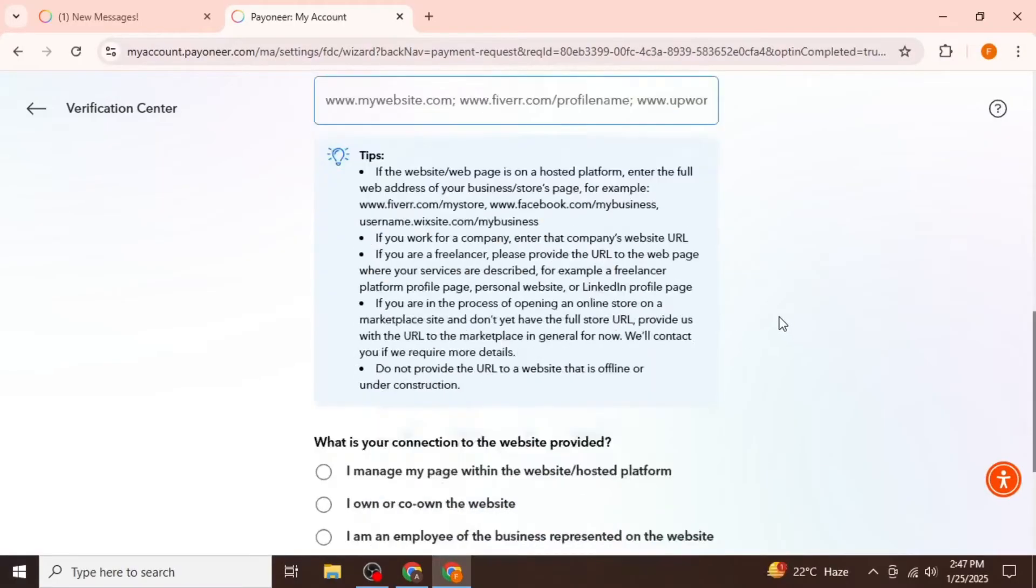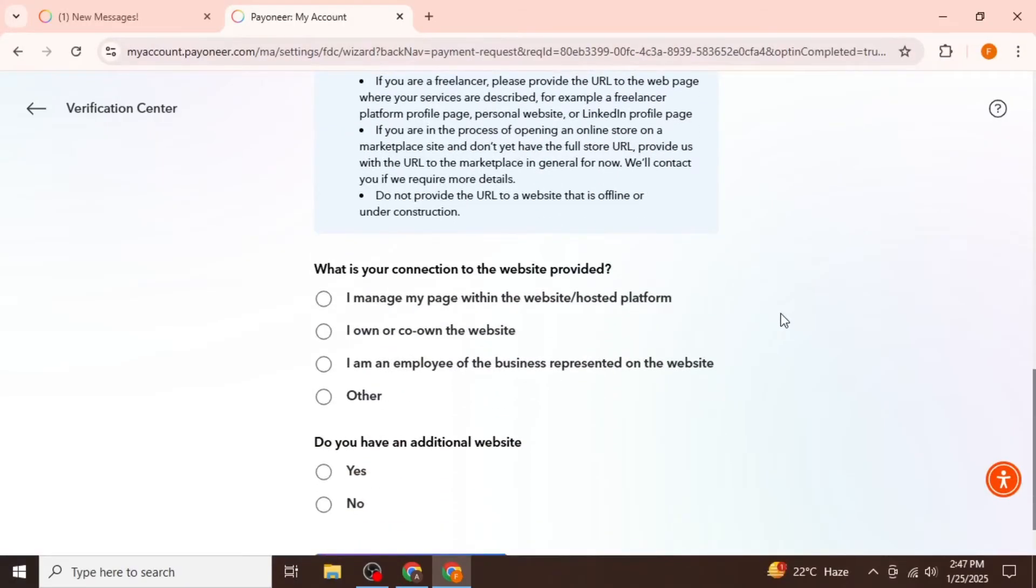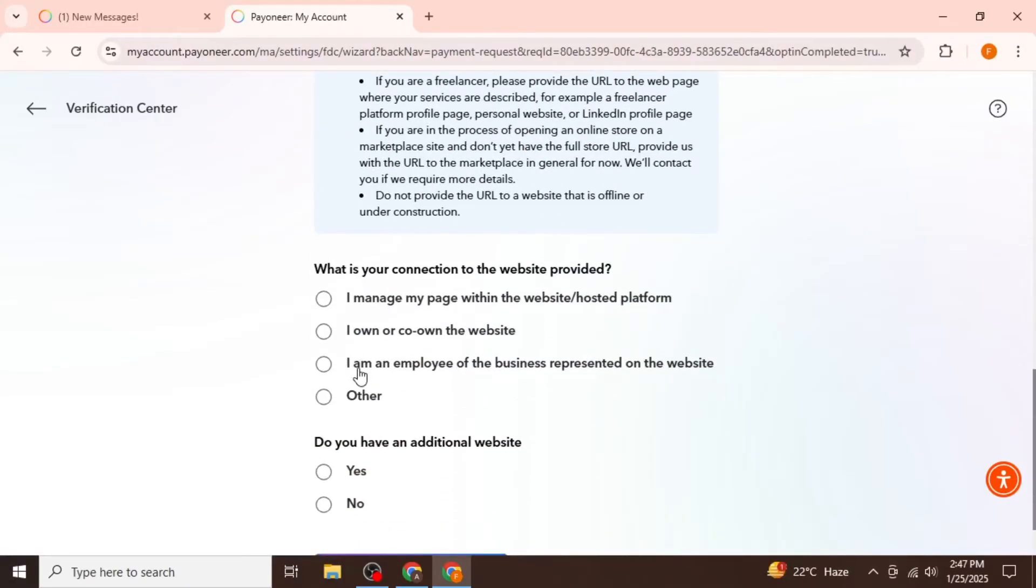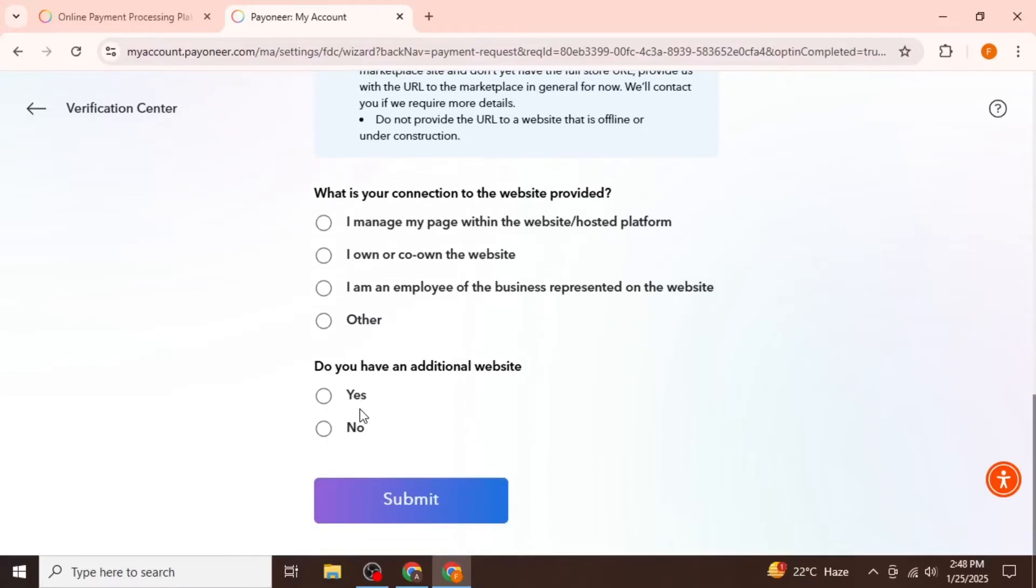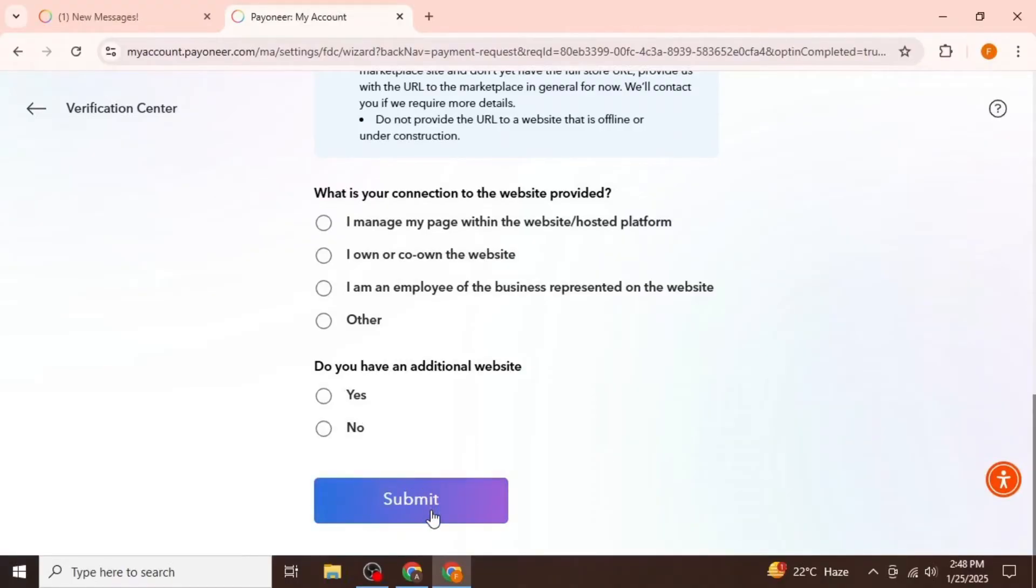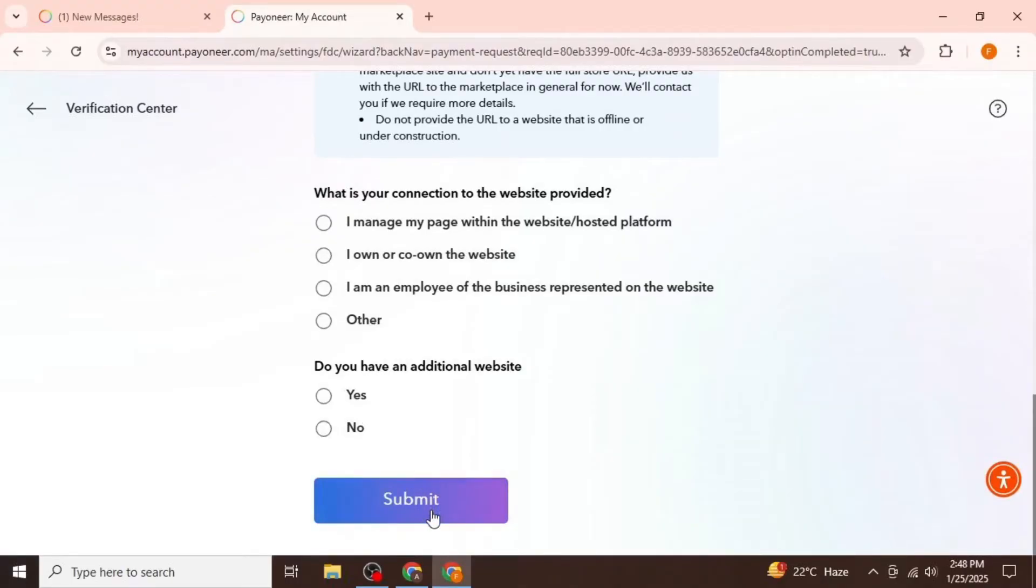Next, scroll down and further select your position. Whether you are an employee, co-owner, or other. You will also need to specify if you have an additional website or not. After providing all this information, go ahead and click on Submit.